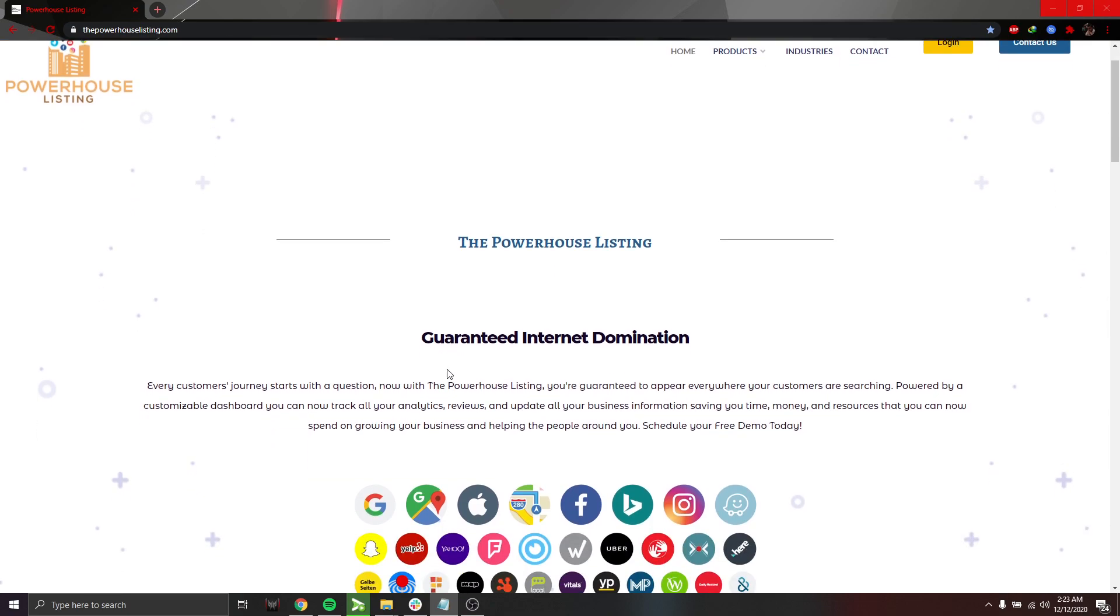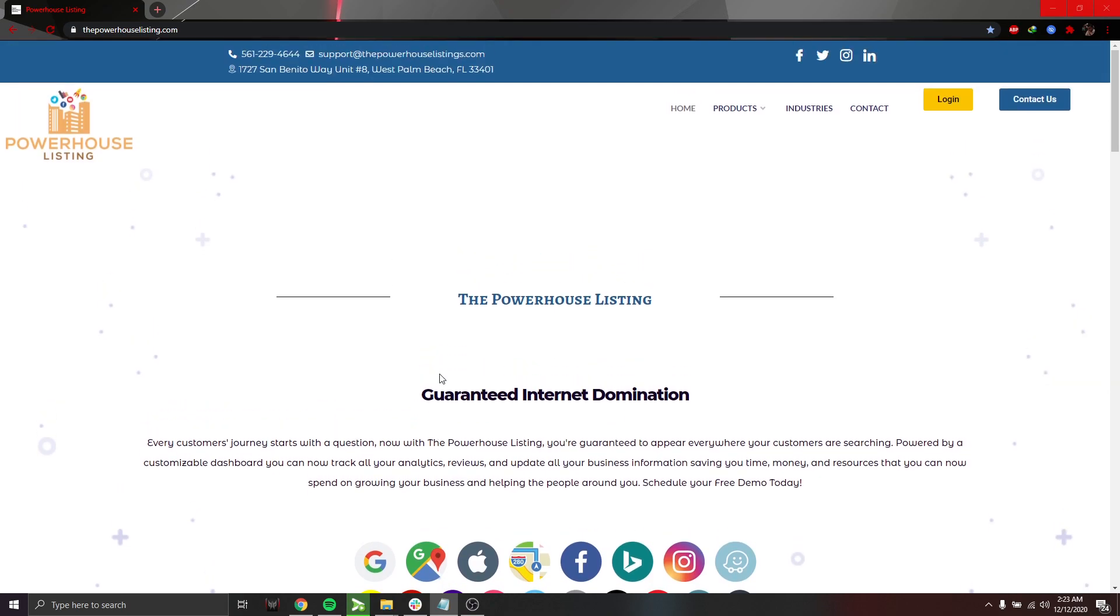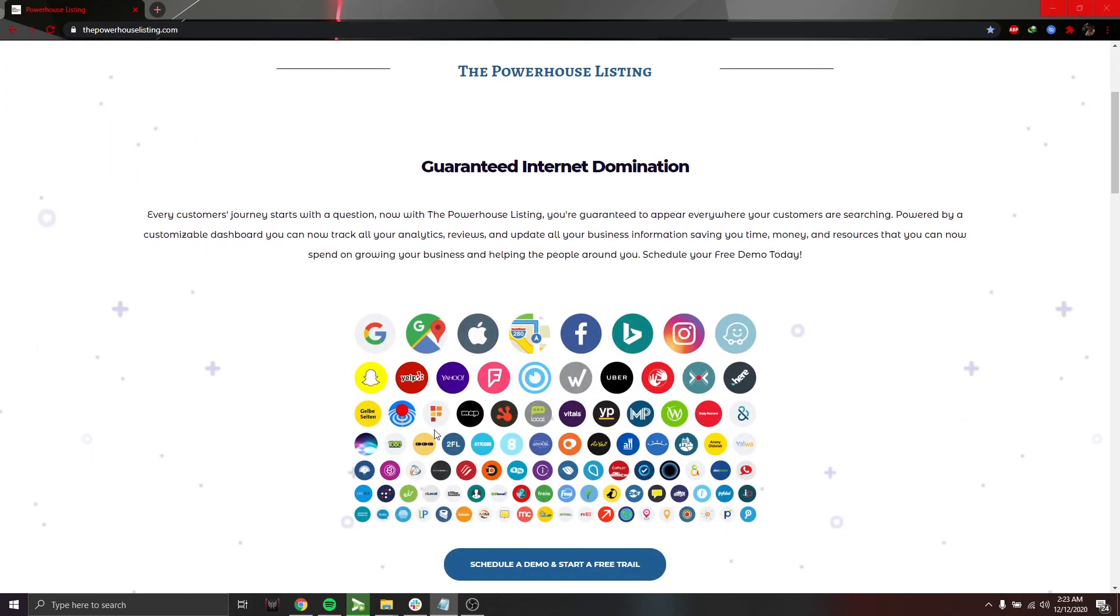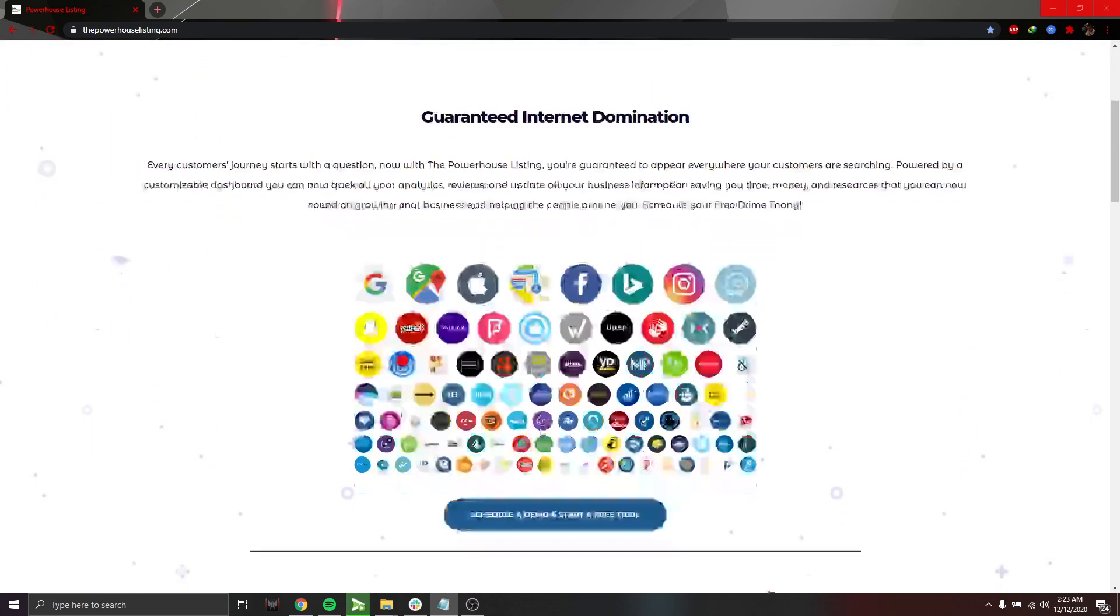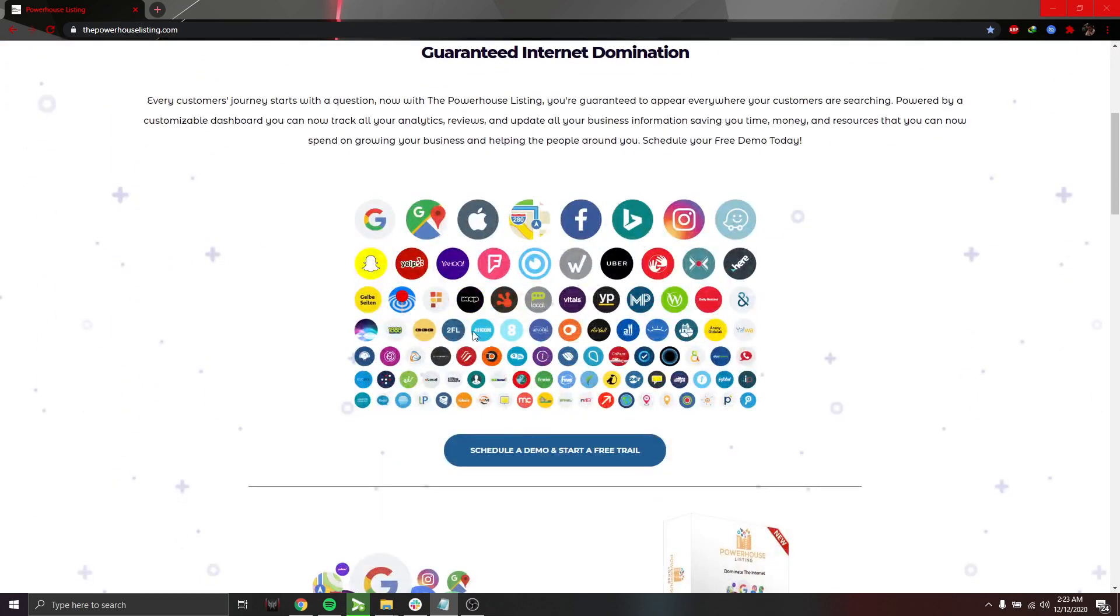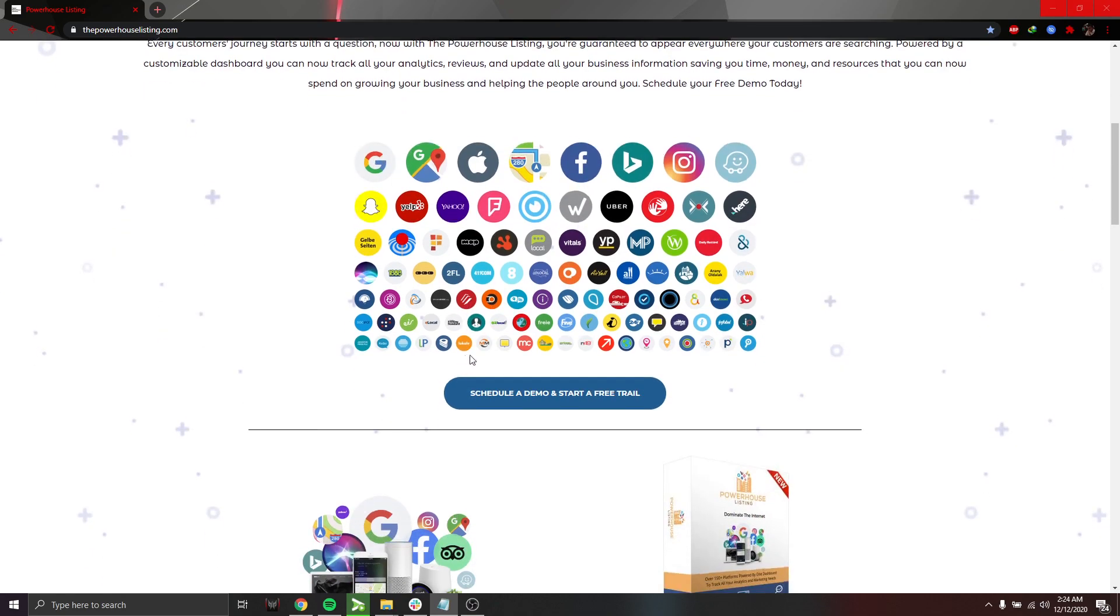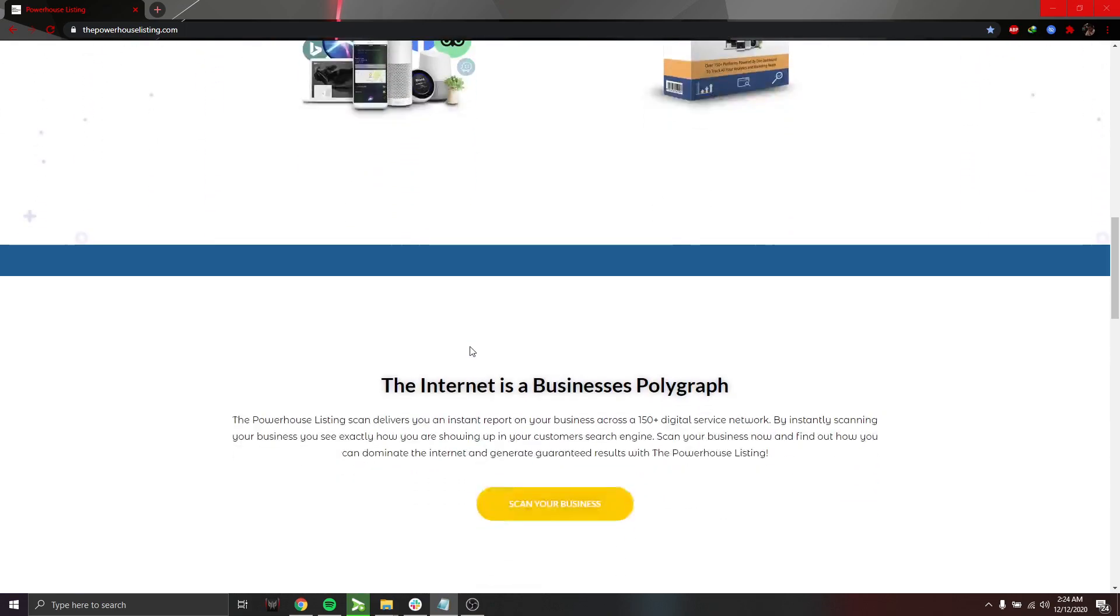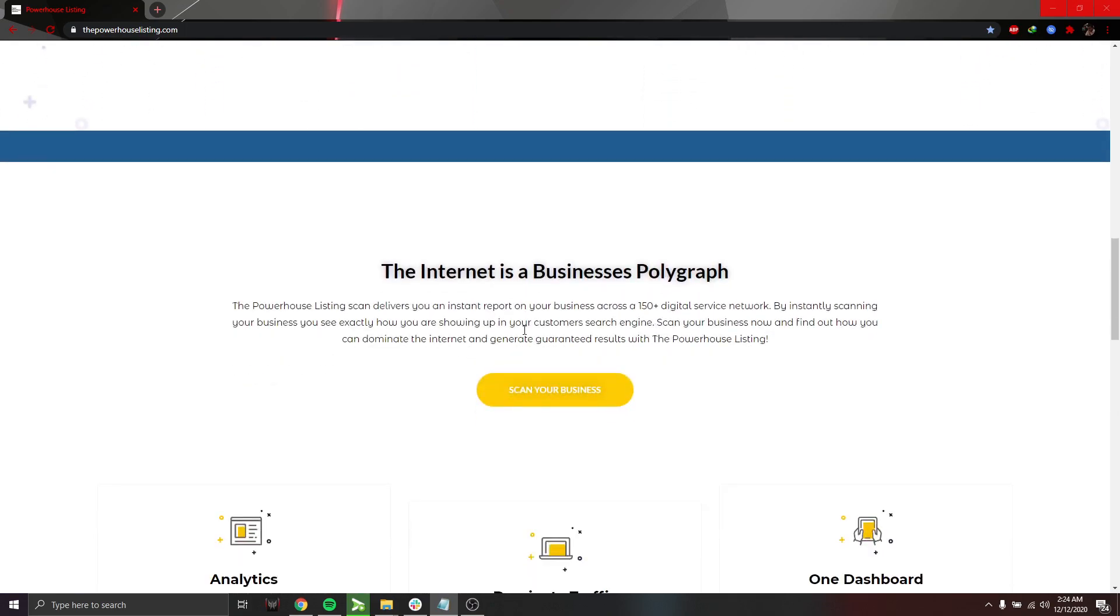So our software is a listing software, and what you see on your screen here are all of the publishers that we have made a relationship with, and that is affiliated with our software. So if we scroll down to the middle of the site, you can see scan your business, and you can visit our site and try it yourself.